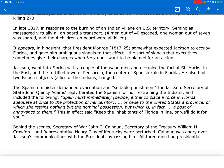The Spanish minister demanded evacuation and suitable punishment for Jackson. Secretary of State John Quincy Adams' reply berated the Spanish for not restraining the Indians and included the following: Spain must immediately decide either to place a force in Florida adequate to the protection of her territory, or cede to the United States a province of which she retains nothing but the nominal possession, but which is in fact a post of annoyance to them. This in effect said: keep the inhabitants of Florida in line, or we'll do it for you.